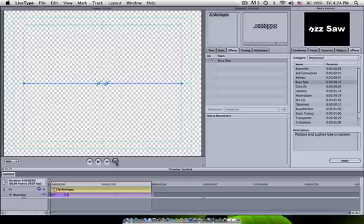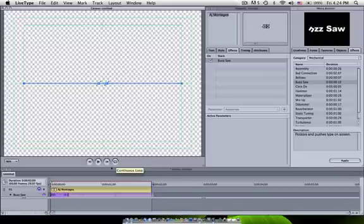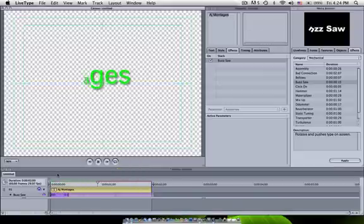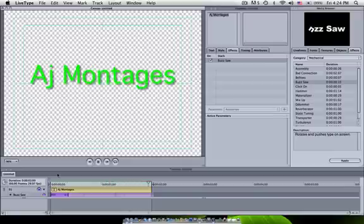You want to turn off Loop unless you want it. But for my purposes, I do not want it. Now I'm going to push Play just to see what it looks like. AJ Montages comes up. Perfect.